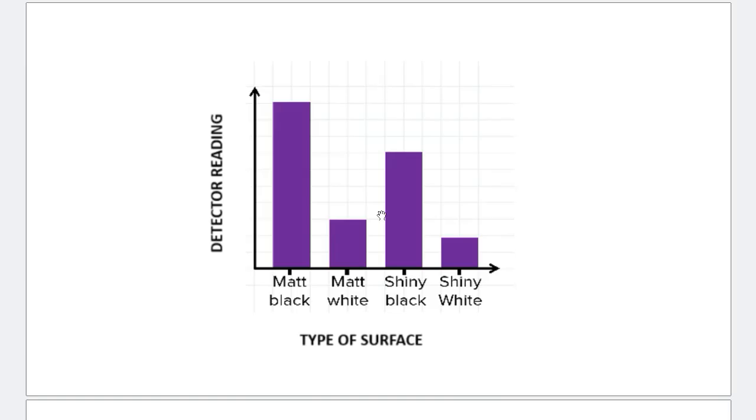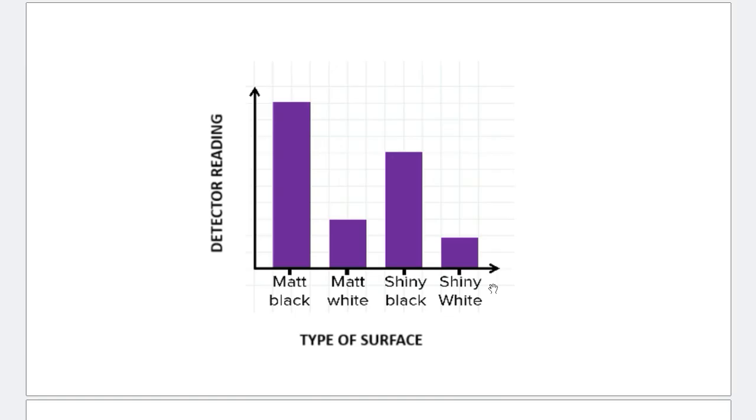So what is a discrete or a discontinuous variable? See, you have matte black, you have matte white. You don't have anything in between. You have matte white and shiny black. You don't have anything in between. So the type of surface don't have a continuous set of values. So they have only fixed and certain and particular values. So that's what makes them discrete, not continuous.